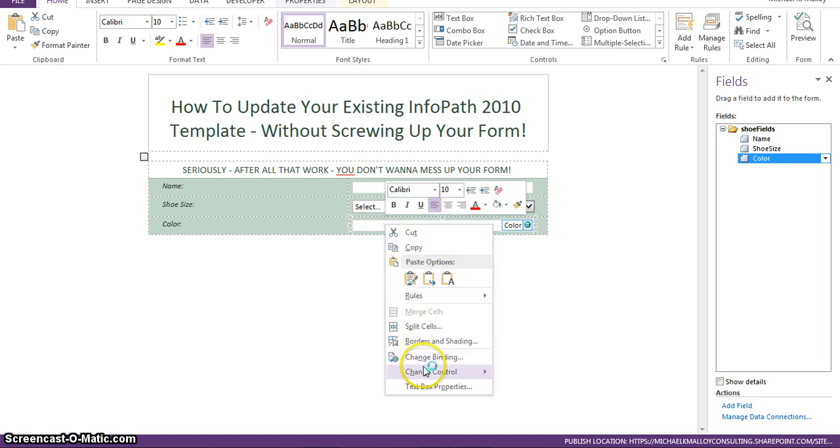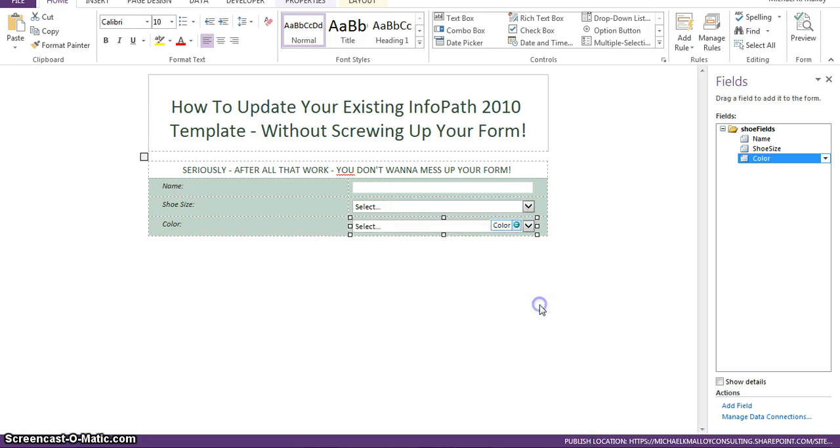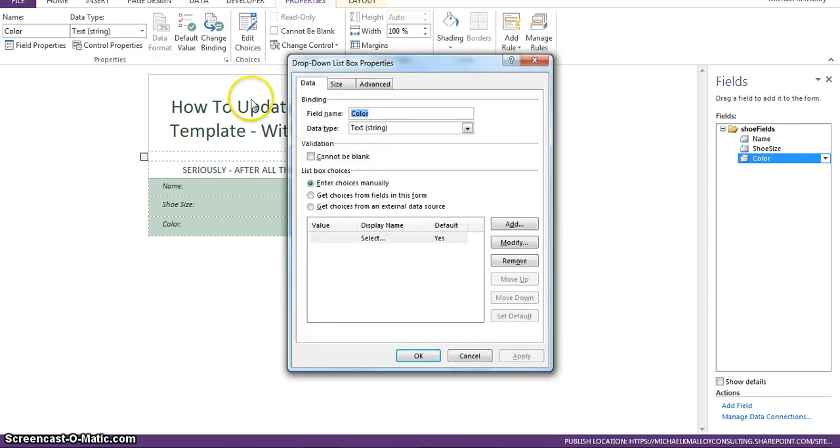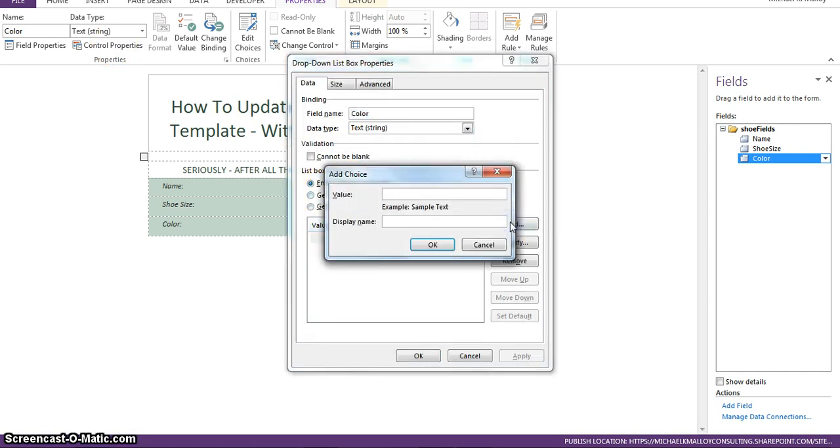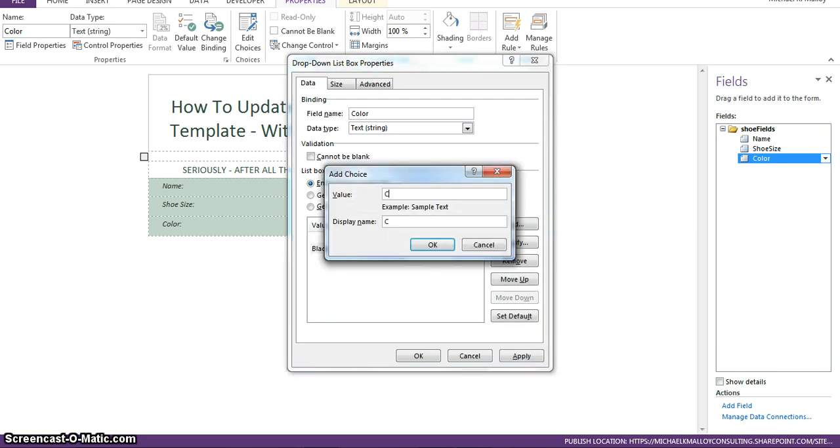So, we're going to go ahead and change that from a text box to drop down list. Double click here. Access control properties. Enter choices manually. We'll go with black. And quarter there.